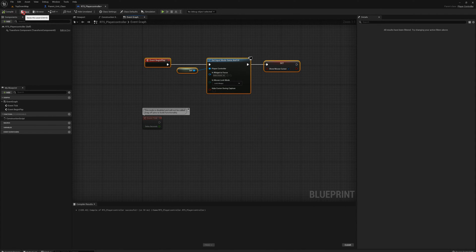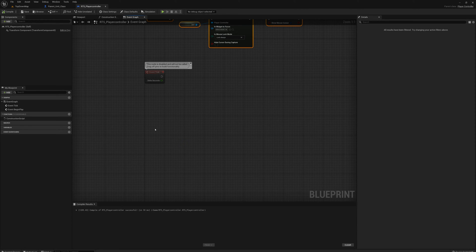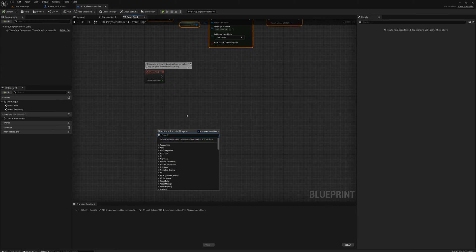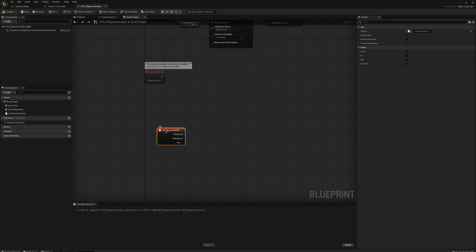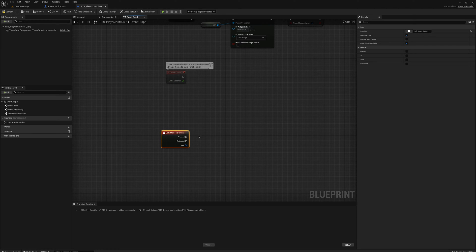I'm going to start here in the player controller — this is where we're going to receive the input. I want to get a left mouse button event to draw our selection rectangle, our marquee selection. We get a pressed and a released, but we don't get a held pin — no event fires while the button is held down — and we need that for some of our logic, so we're going to create that state ourselves.